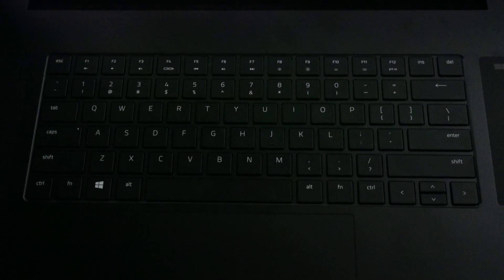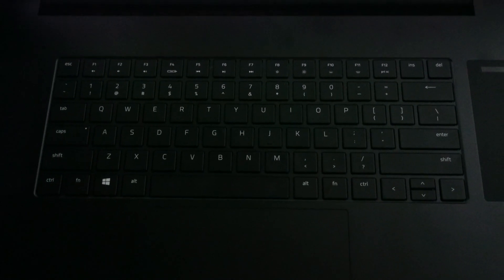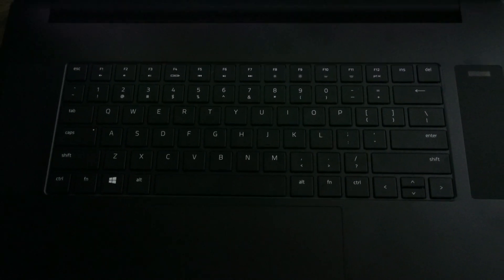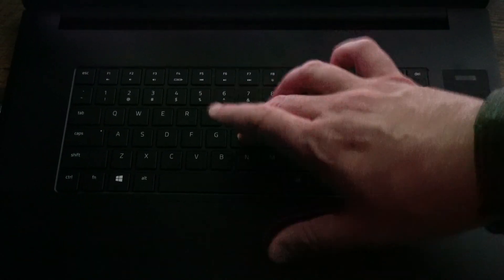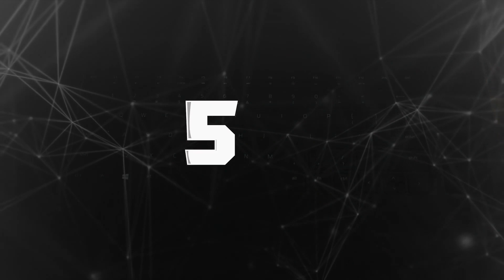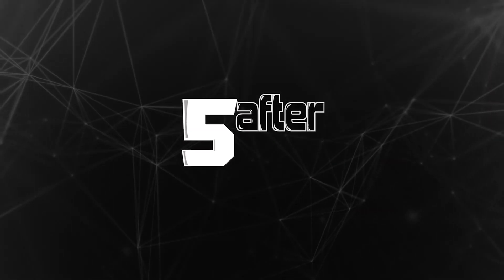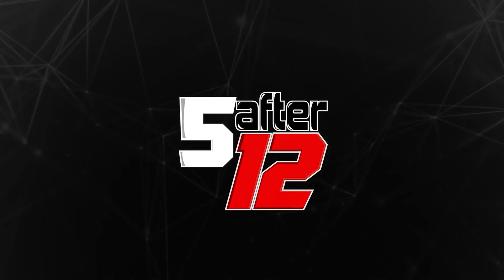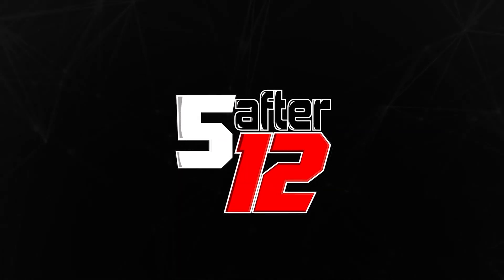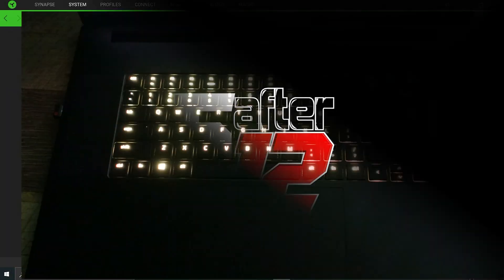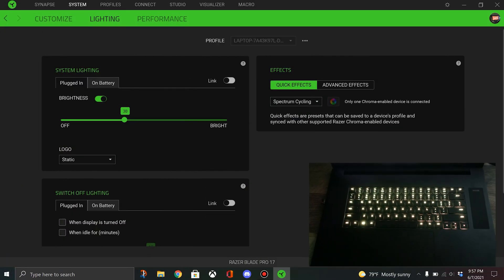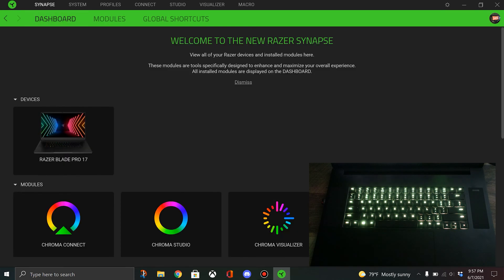All right, let's take a look at the keyboard on the Razer Blade Pro 17. I'm recording my screen and the keyboard itself.